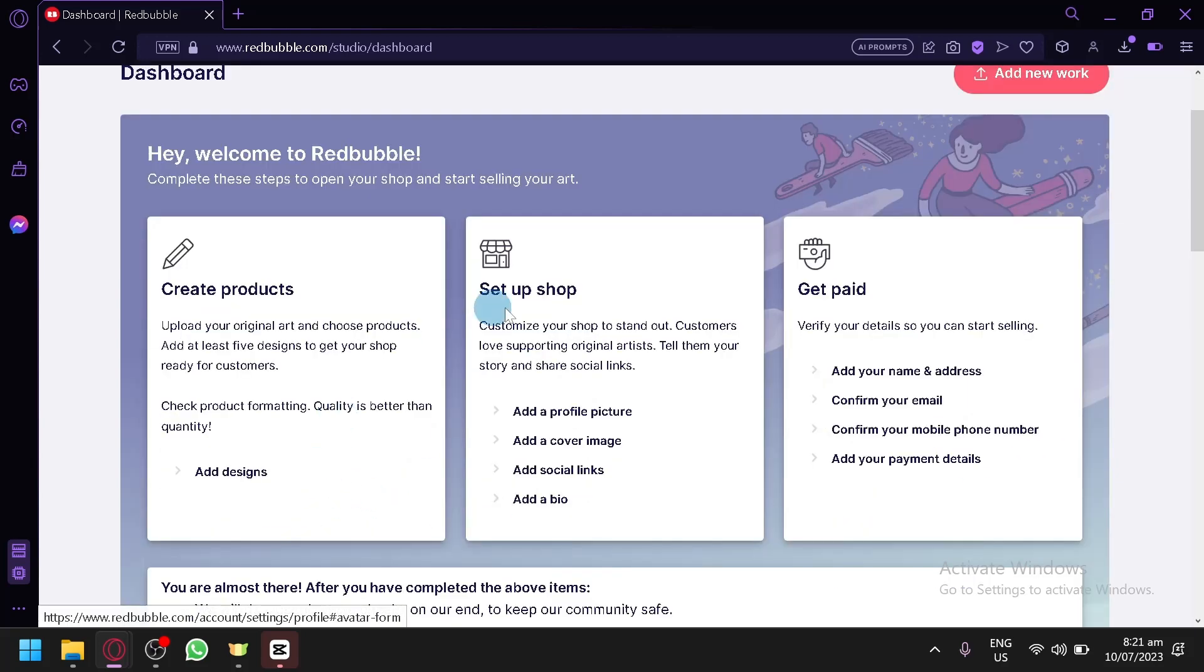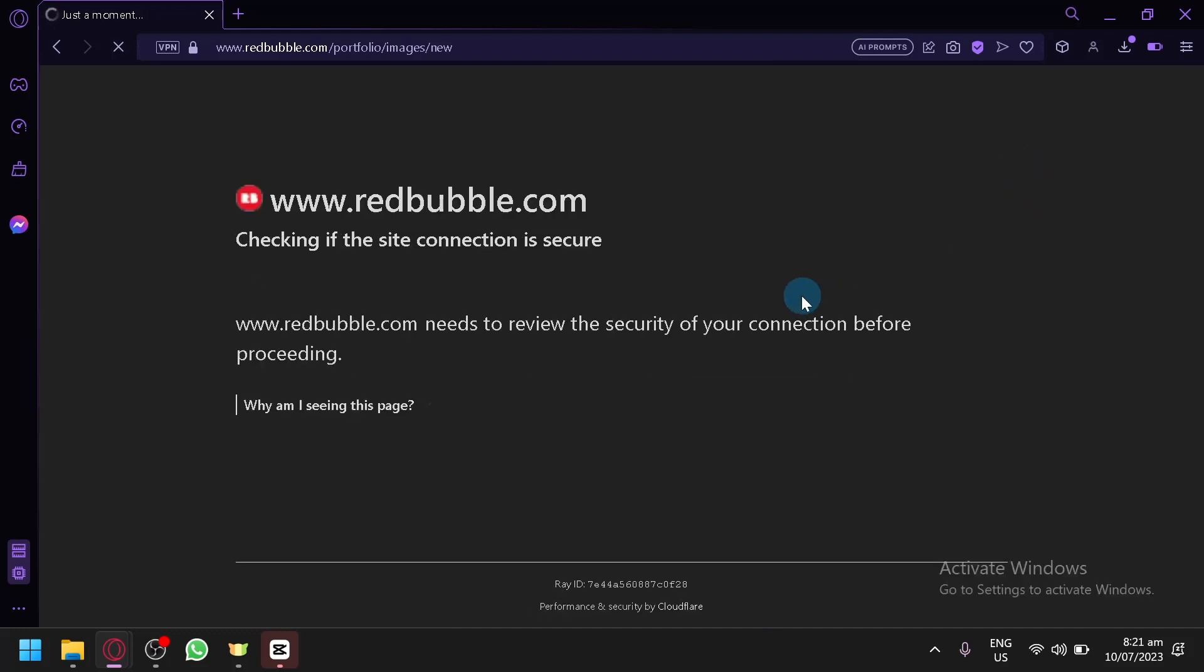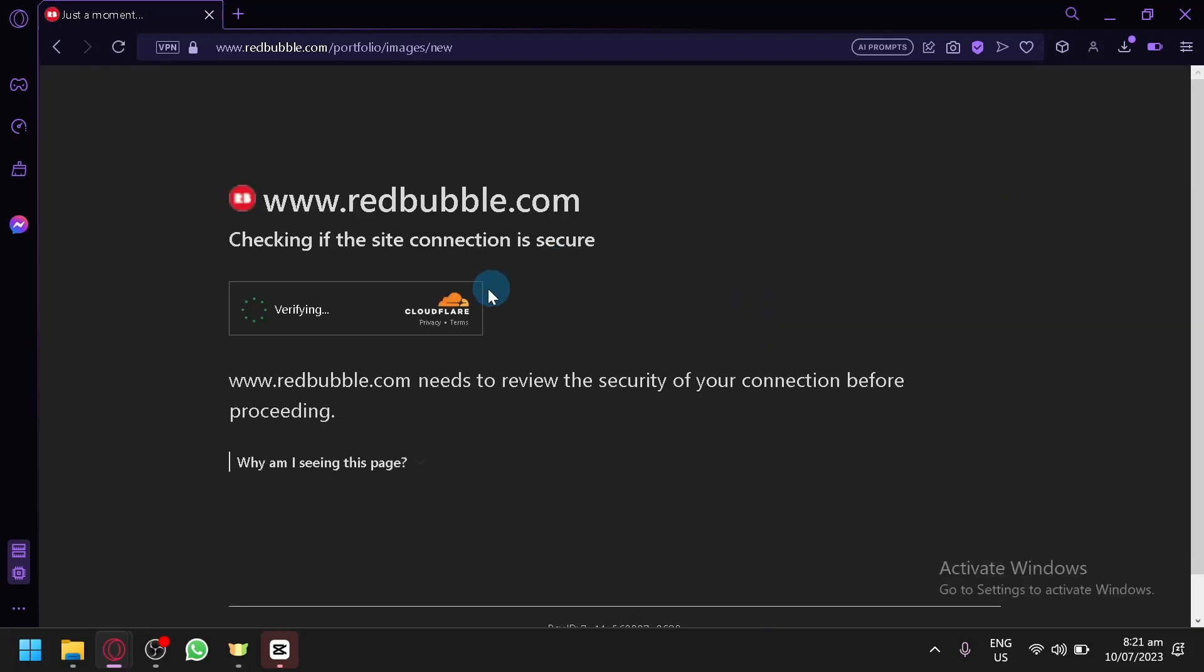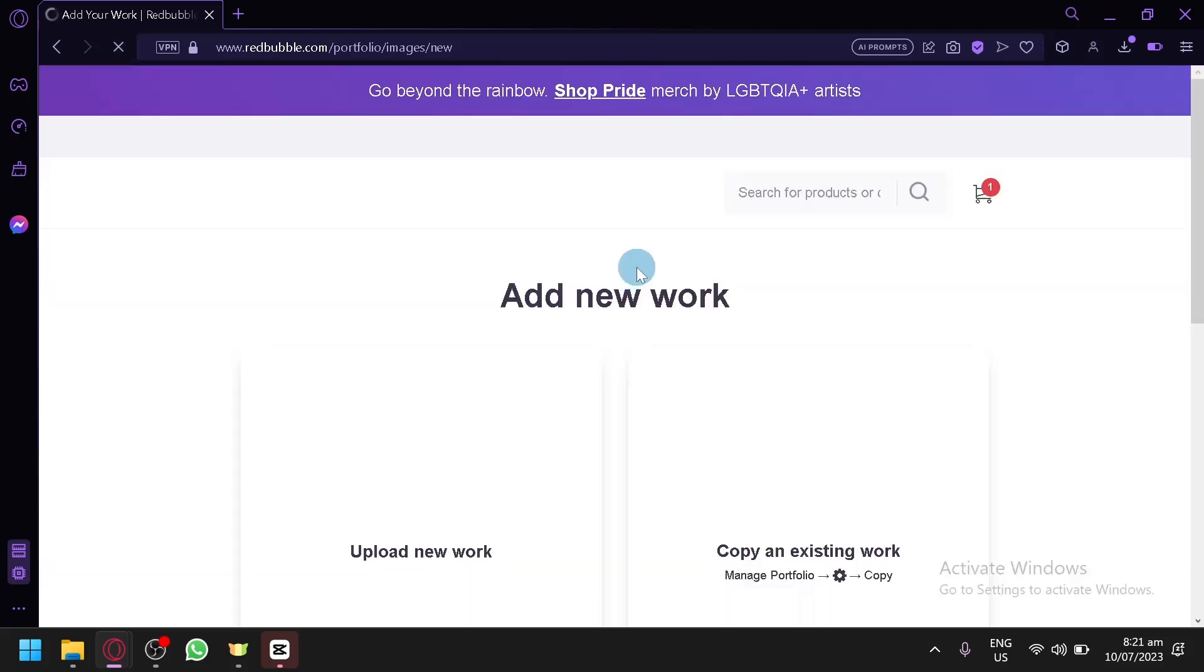But after creating your product and adding your design by clicking 'Add New Work' over here, you will be able to start creating your product and choosing the specific output or product that you would like to start selling.